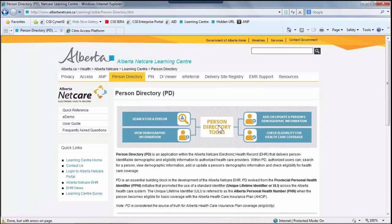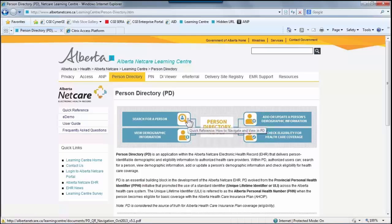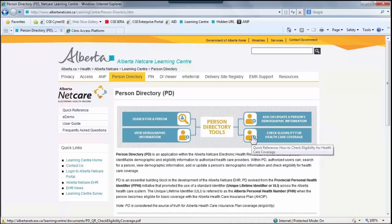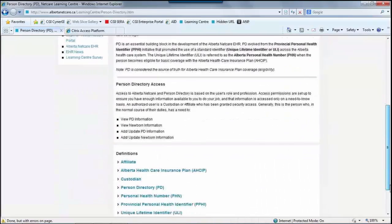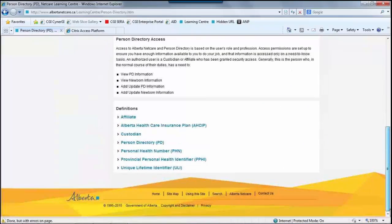When you arrive at the Person Directory landing page in the Learning Center, you are able to choose specific PD topics in a variety of methods for review. You will find Person Directory tools in the center of the page, with selection options to click and view four topics: search for a person, view demographic information, add or update a person's demographic information, and check eligibility for health care coverage. Below are the PD definitions and PD access guidelines, followed by common terms and definitions.